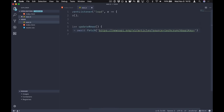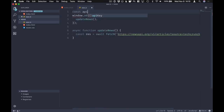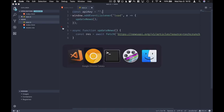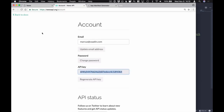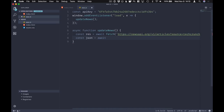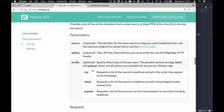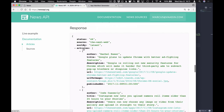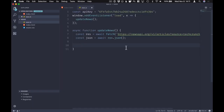For the updateNews function, we first get the response by fetching the API URL. My API key is extracted into a variable defined at the top. Once we have the result, we await result.json(). Looking at the API documentation, the response is an object with an array of articles, and each article has fields like author, title, description, and image.